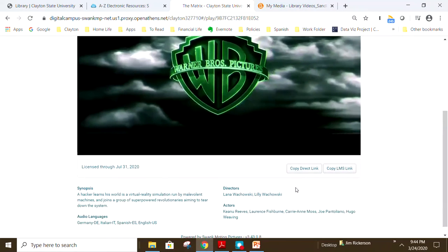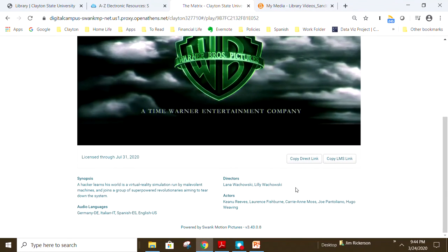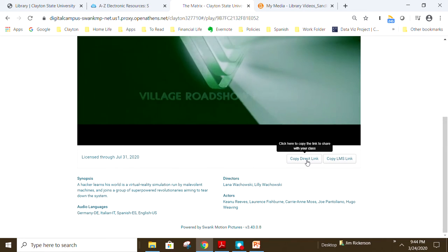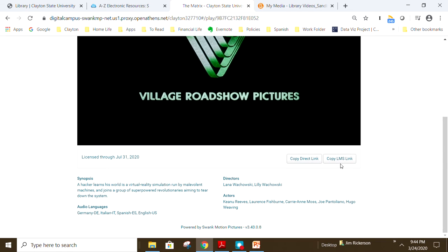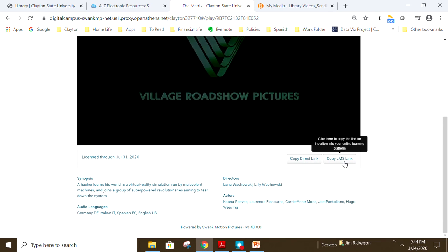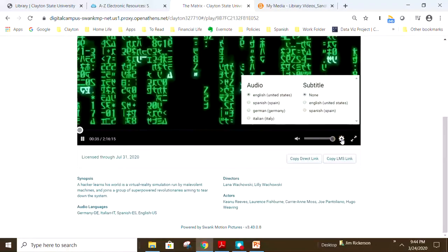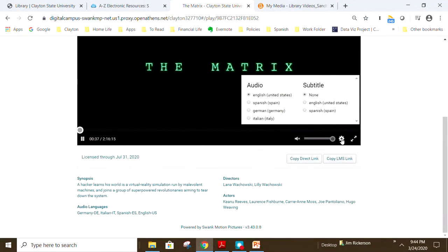Below the play button is a synopsis of the film including the director and actors. Clicking Copy Direct Link will copy a permalink to your clipboard which you can share with other CSU users. The Copy LMS Link provides instructors with a link they can use in D2L. Captions and alternative audio options are found by clicking the tool icon at the bottom right of the movie player. When closed captions are available, they will be listed as English under the subtitle heading.